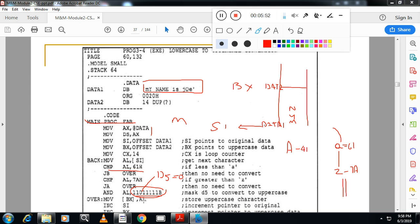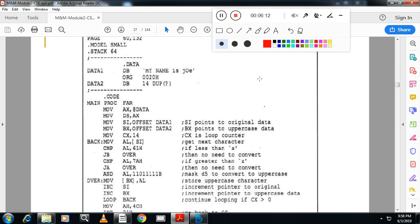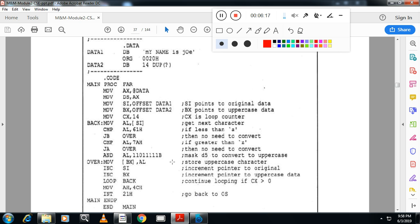After that, store the converted value in the BX location, then increment SI to go to the next character, increment BX as well, and repeat the loop. After looping through all characters, terminate the program. This is one very important program — to convert lowercase to uppercase — and it is very important from an exam point of view.